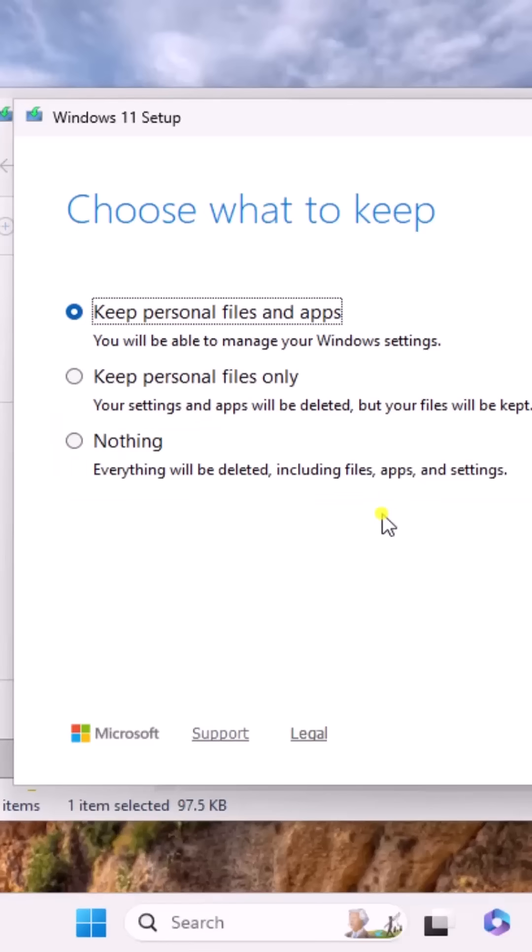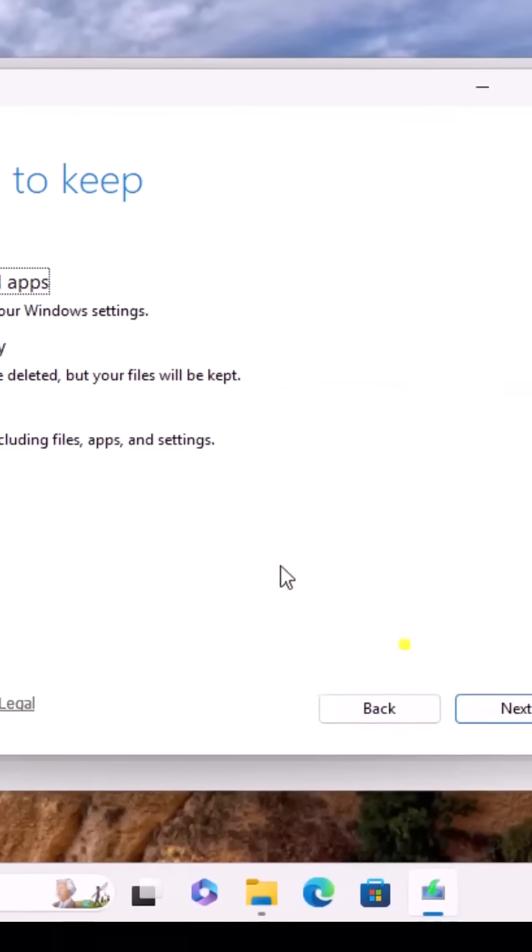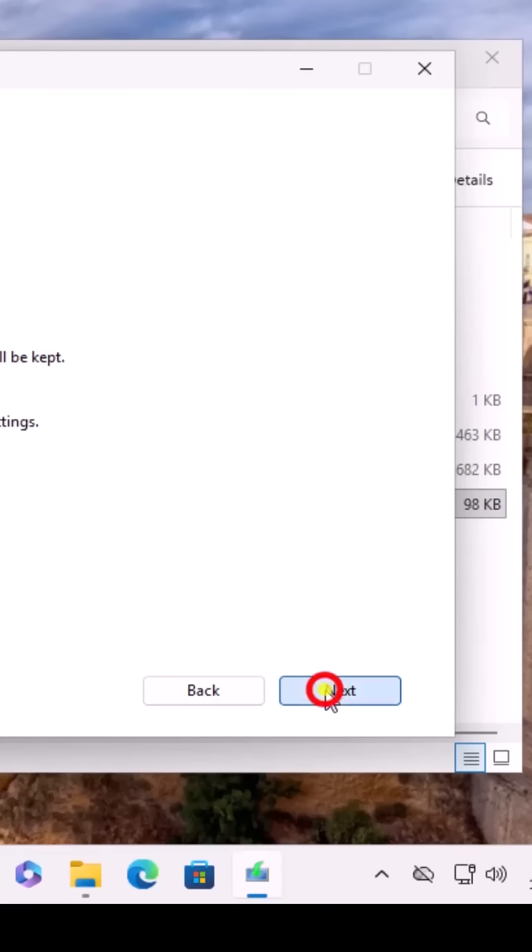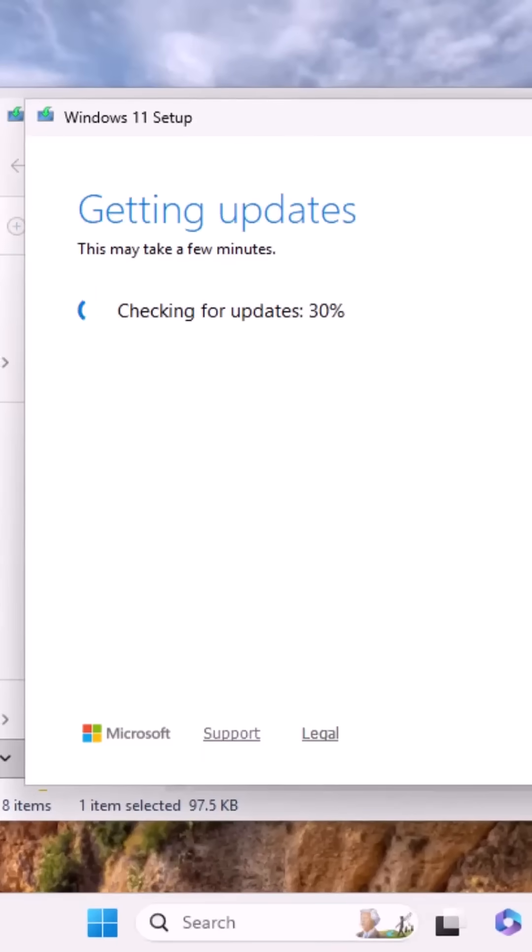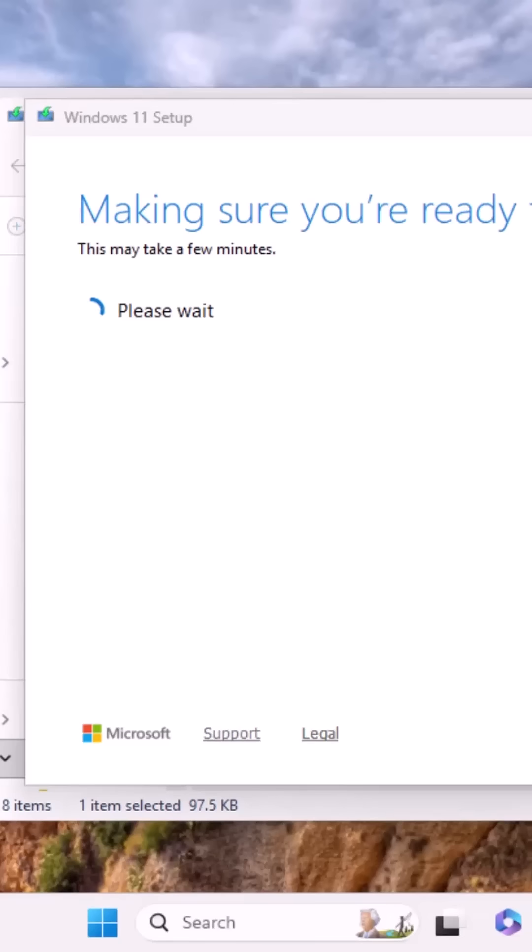Once you select it, click on Next and wait for a while until you see Ready to Install Window.